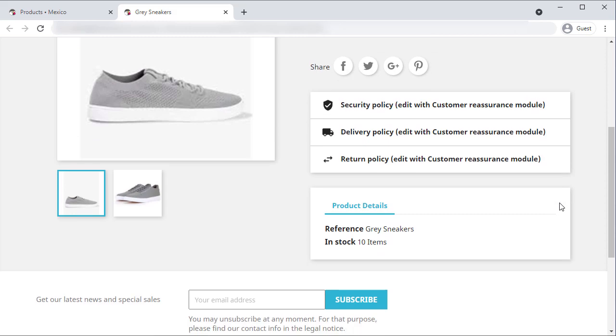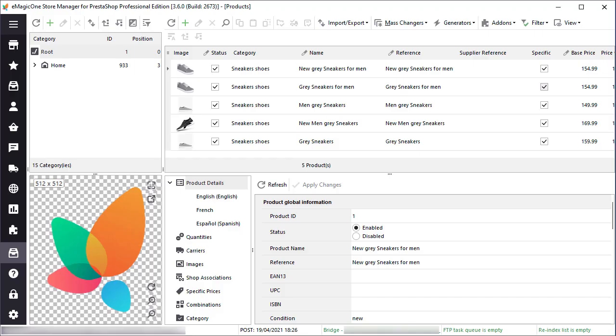Hope this video was helpful, and you could proceed with import along with me. In case of any questions please add your comments below, and I will gladly answer them, or contact eMagicOne support for assistance.